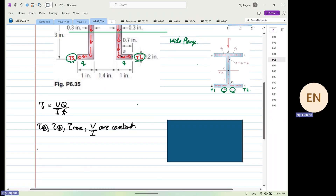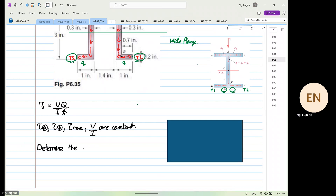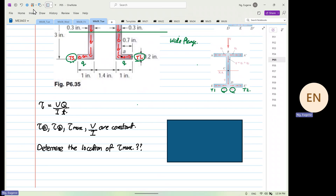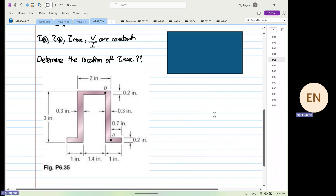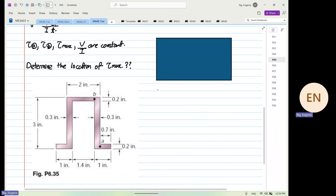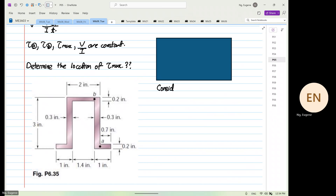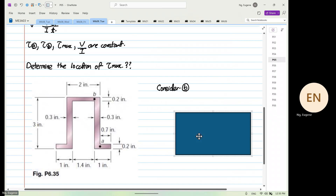The first thing we're going to do is determine the location of tau max — we don't know where it is yet. Now let's look at finding the shear stress. We are going to consider point B first, and cover the bottom half.